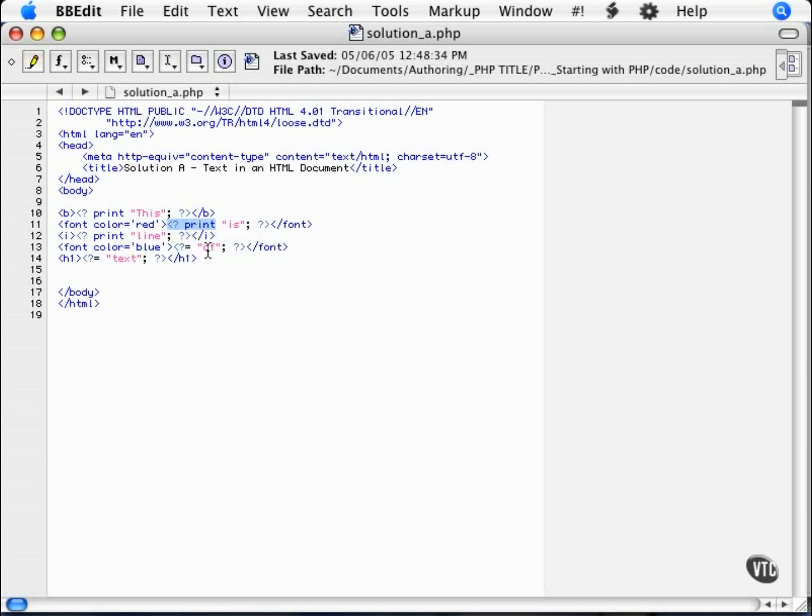It is a shortcut. So if you have short bits of text that you want to print, or short statements, you can use opening PHP tag and an equal sign, and that will print it out to the browser.